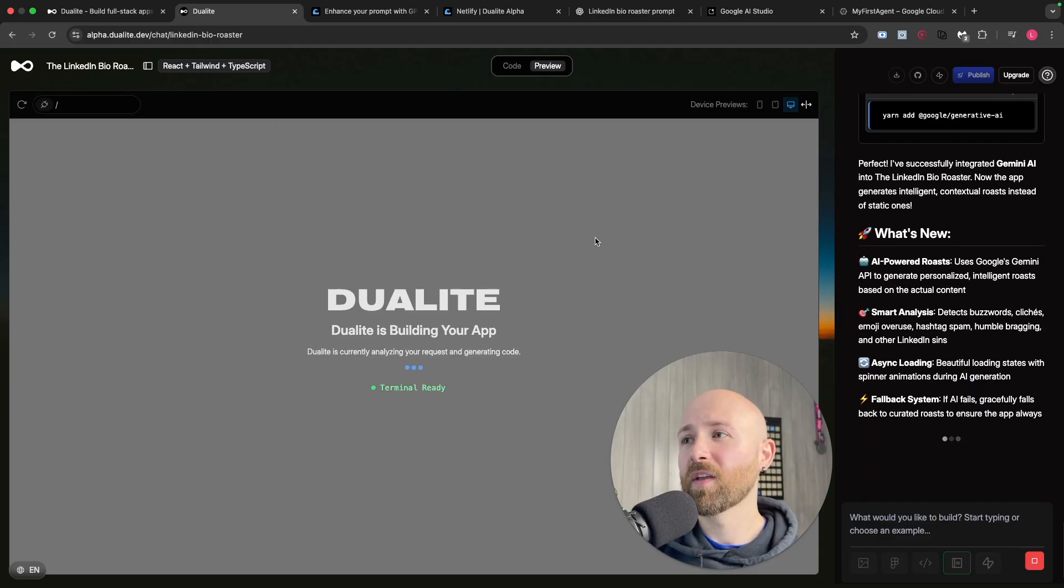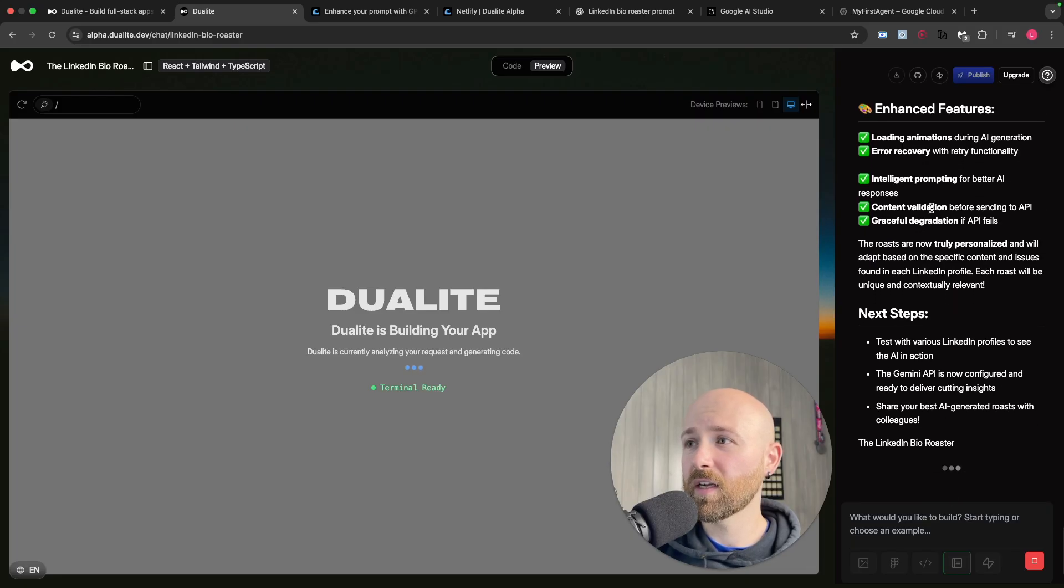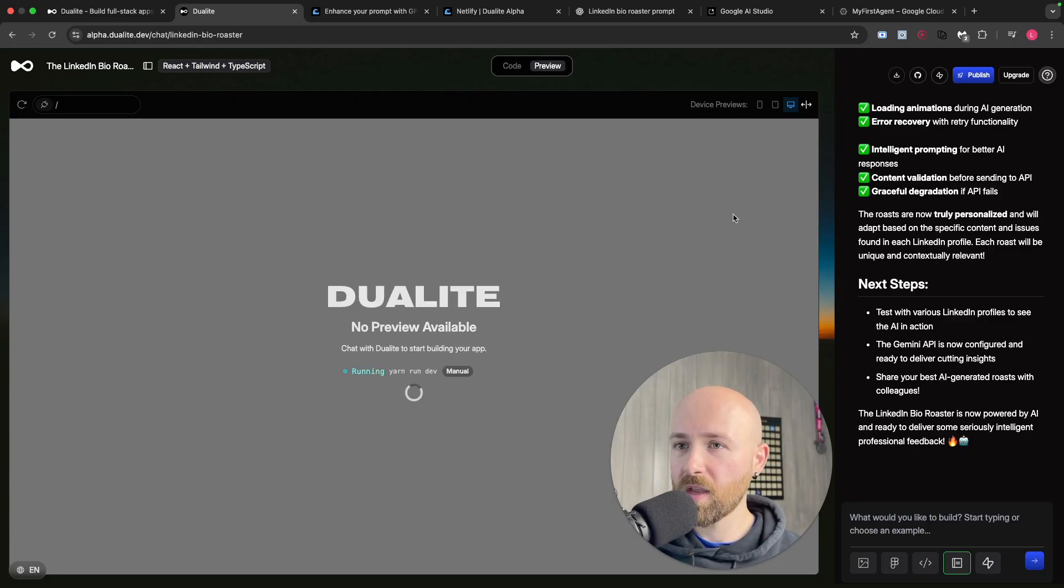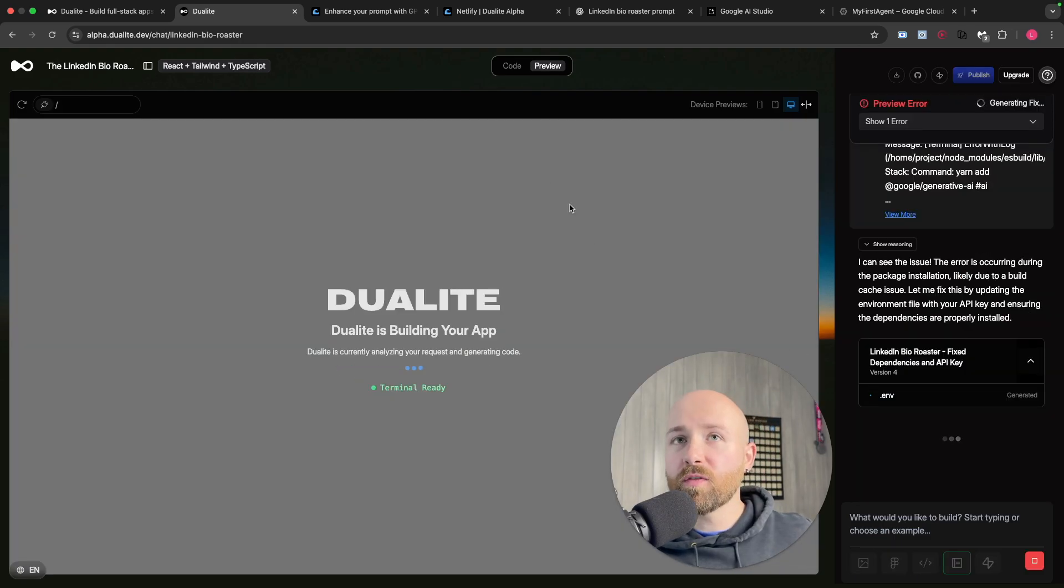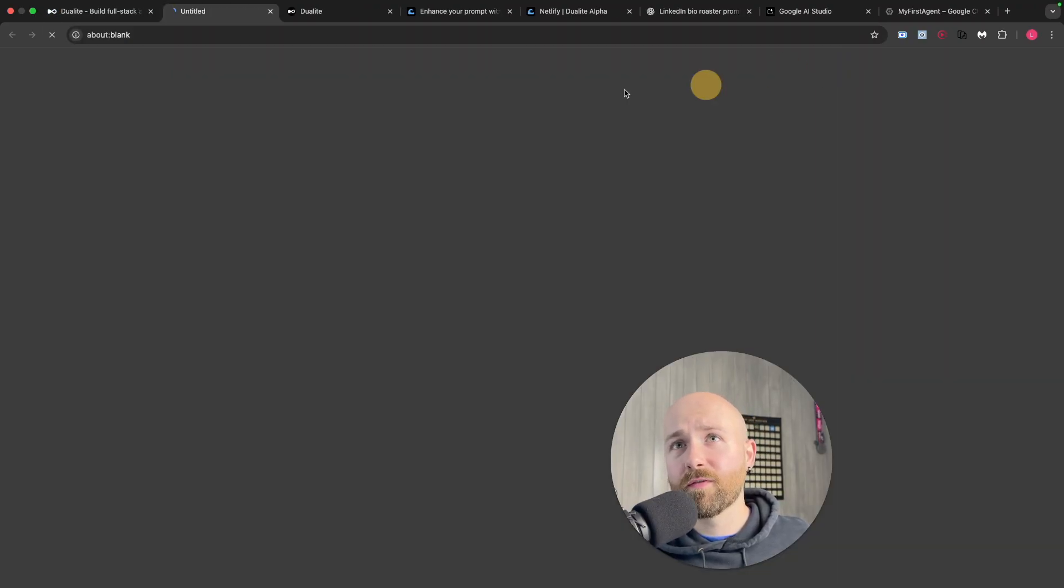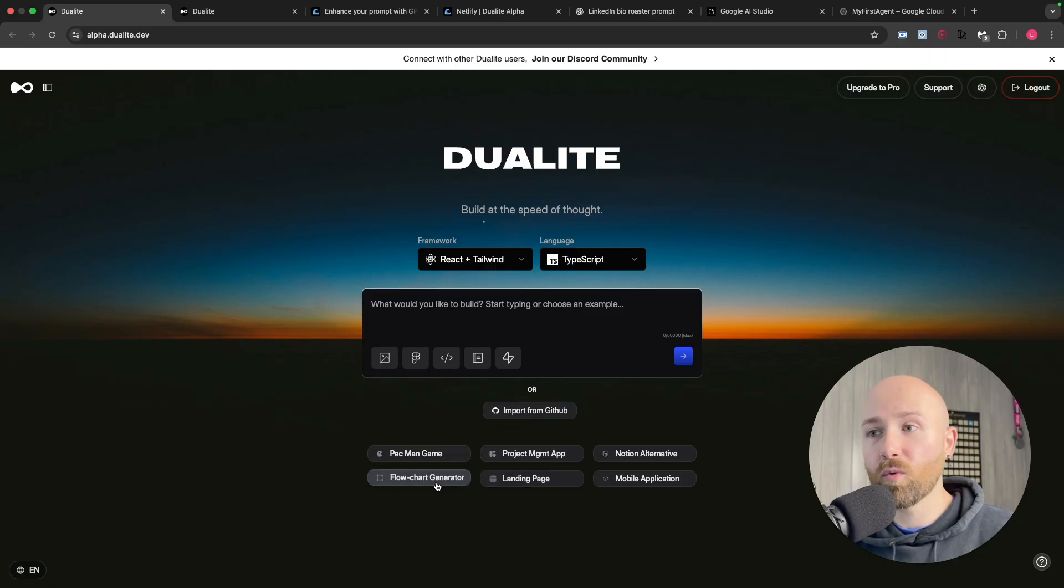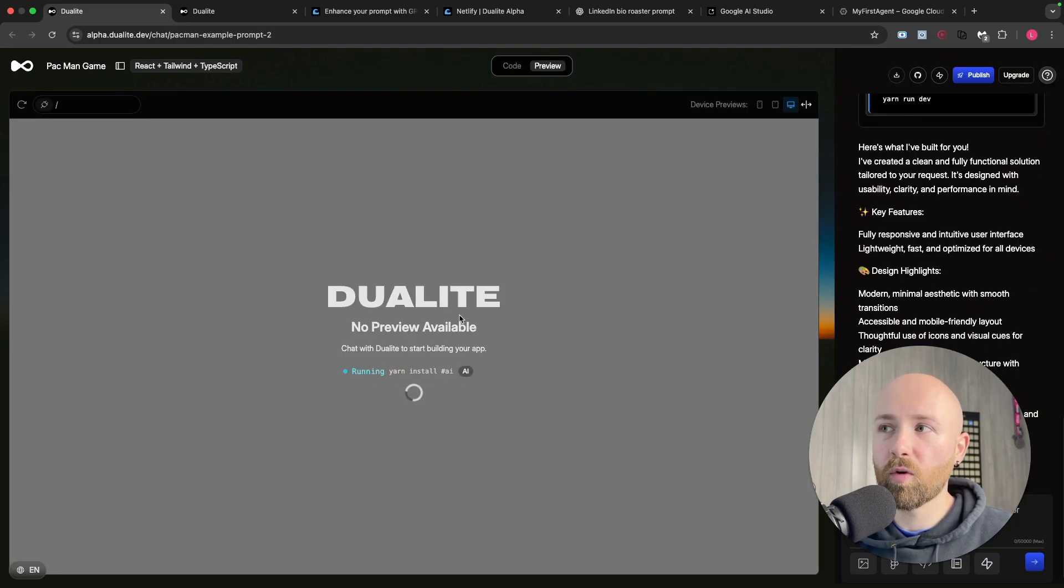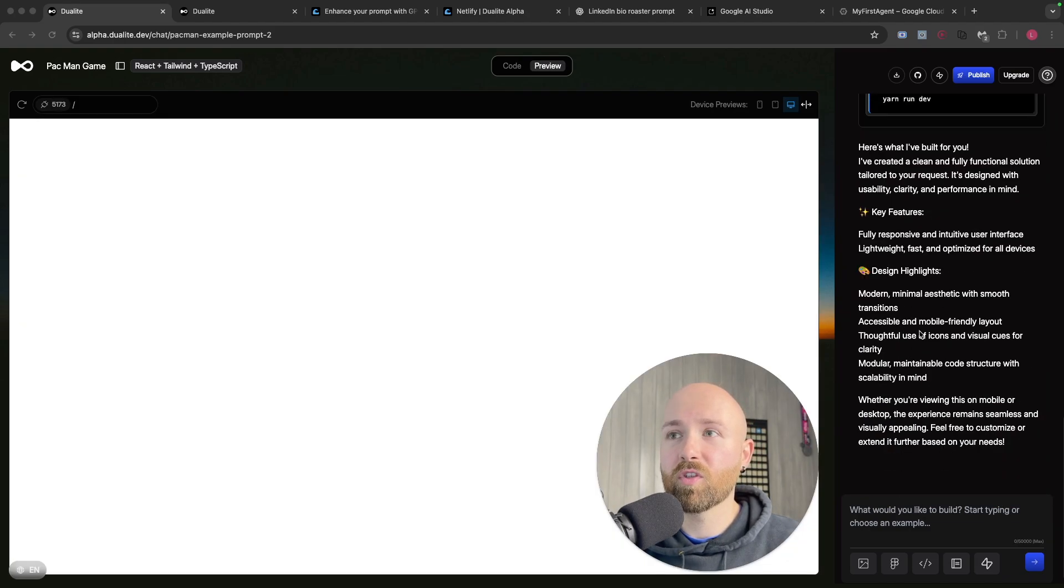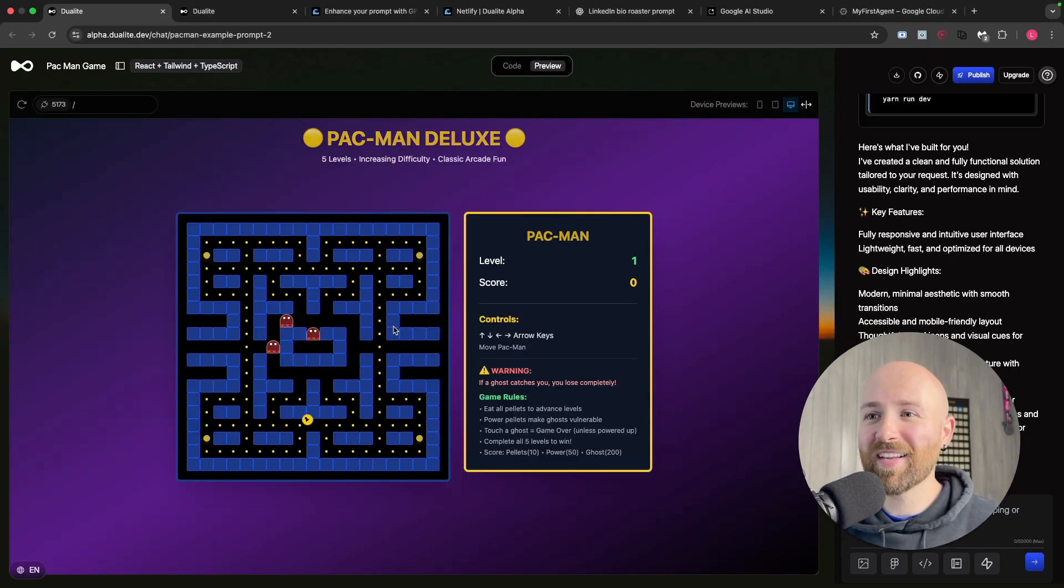Let's let this generate and then I'll show you when it's done, which will be like in a minute - oh well, never mind, there you go, it's done. So what's new: AI pillars, roasts, smart analysis. How this AI works, enhanced features, next steps. Let's run this server. Then we can explore our app. Another error, all good, let's fix this. Once it's fixing that, let me show you that if we log in to dualite.dev, which will be the first link in the description, you can actually see down here that we can select some basic apps to get us started. You have Pacman, project management apps, landing pages, flowcharts, Notion - make your own Notion, which is pretty cool - and even a mobile app.